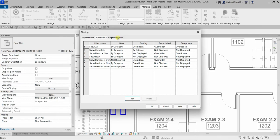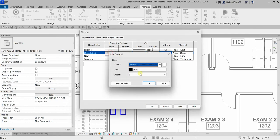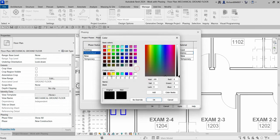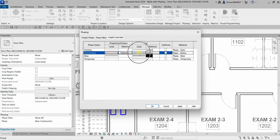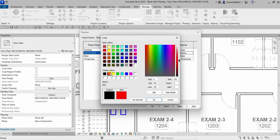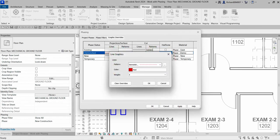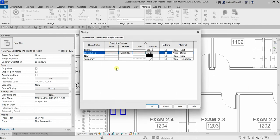Let's change the display settings for demolished elements. I'll select demolished and change the color to red. You can also change the line weight or pattern. I'll select red for the color and then click OK to close the Phasing dialog.